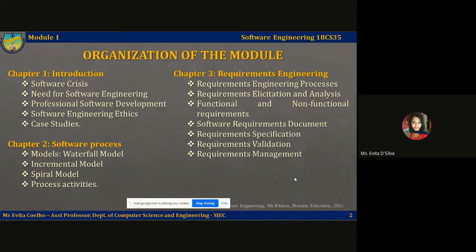We're going to talk about different software engineering ethics every engineer will have to follow when developing software. We are also going to look at case studies showing the role software engineering plays in the development of critical software systems.